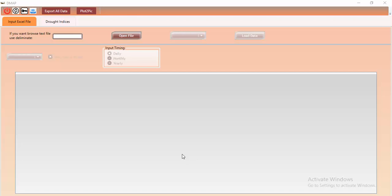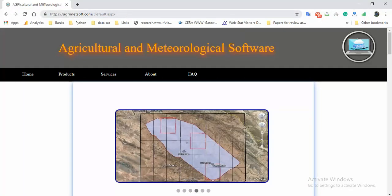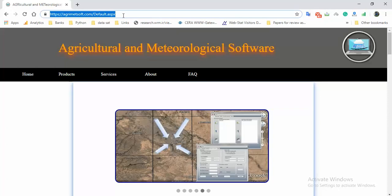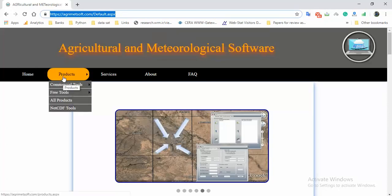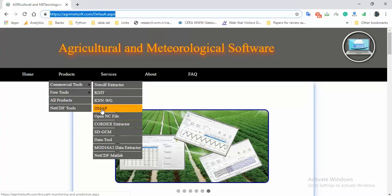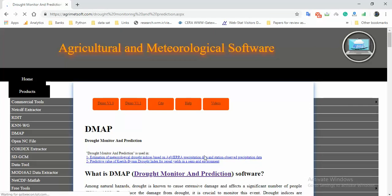First of all, you need to know how to access it. It's really easy — you should go to the Agrimasoft website by typing the address, and after that you can go to the Products tab. Under Commercial Tools, you can find DMAP.